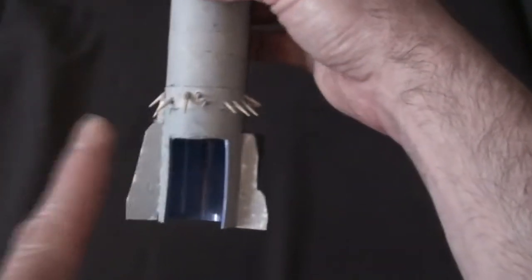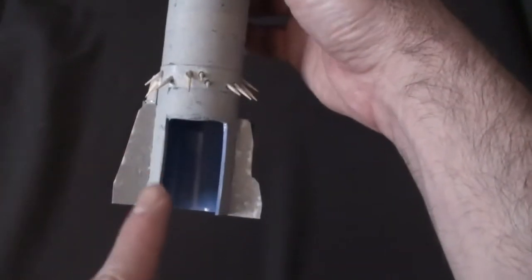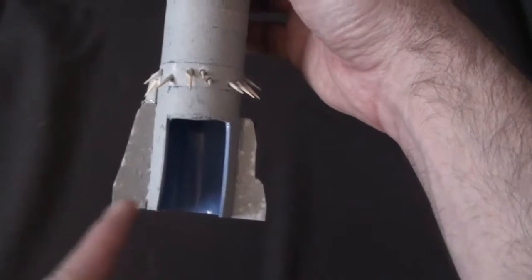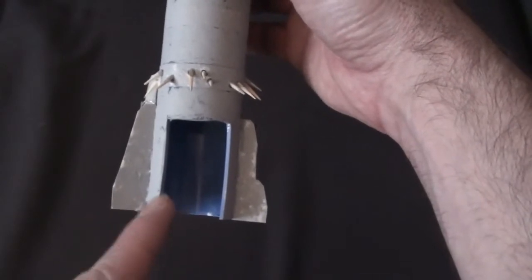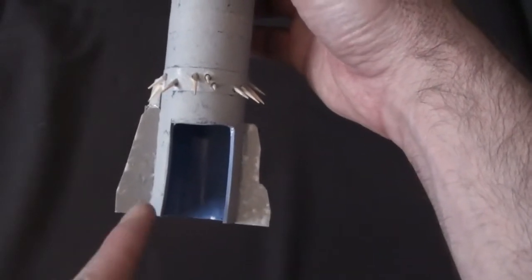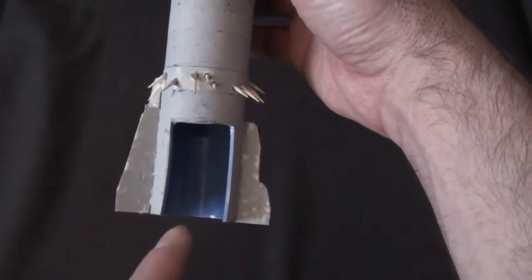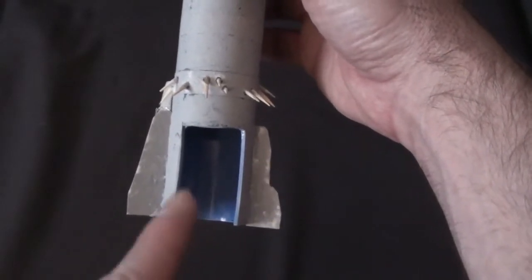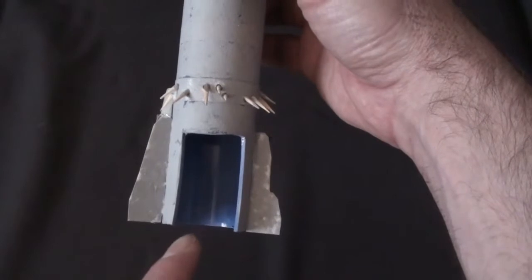I am going to be gluing the door shut. I was umming and ahhing about whether to have it open or shut, but I am going to glue the door shut. I'll explain why in a minute.